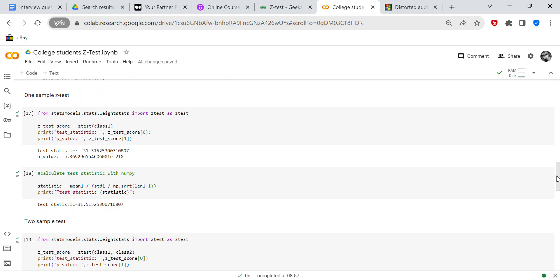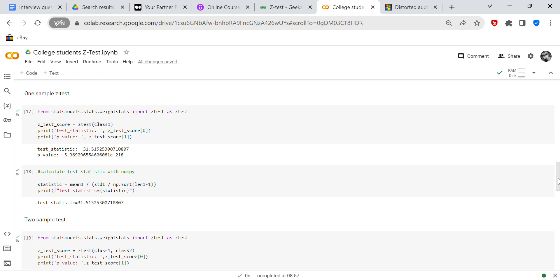So now we're going to use one sample z-test. We're going to use statsmodels to do that. So ztest score equals ztest class one. We're going to print the test statistic and the p-value, which is 31.515 and 5.369. Then we're going to calculate the test statistic using NumPy. So test statistic equals mean one over STD1 over np.sqrt len one minus one, gives you a test statistic of 31.515. So that's telling you that when you calculated this with NumPy, you did it correctly because you checked it against statsmodels.